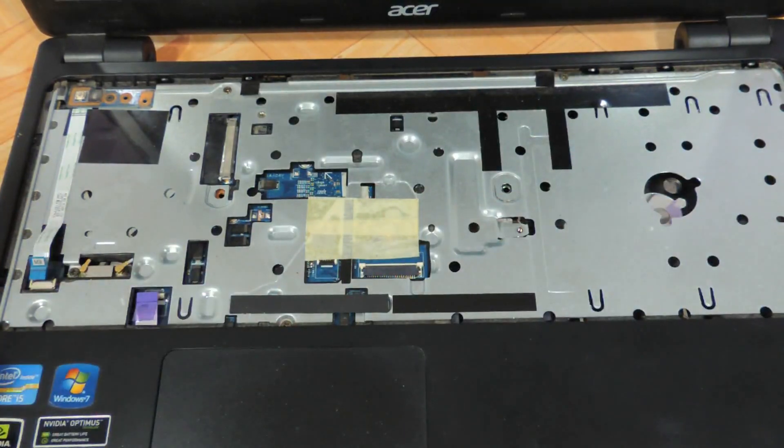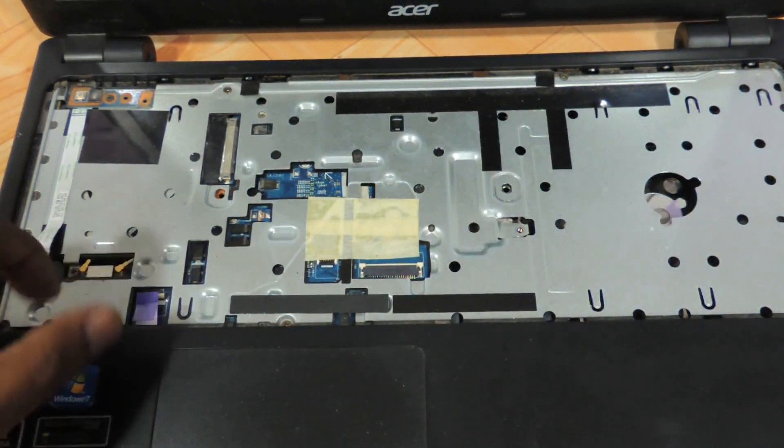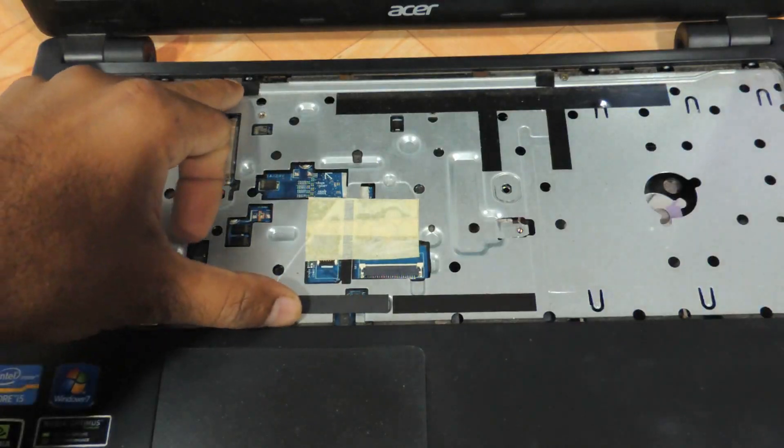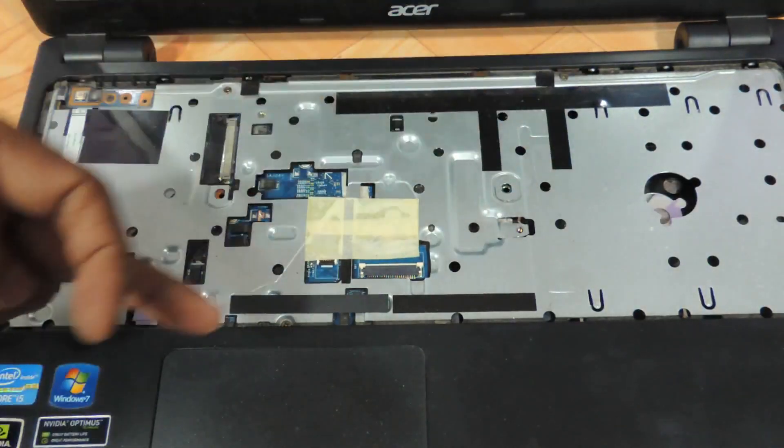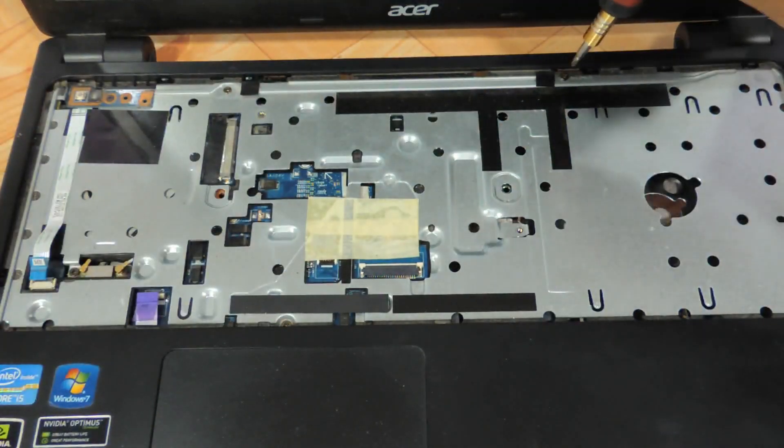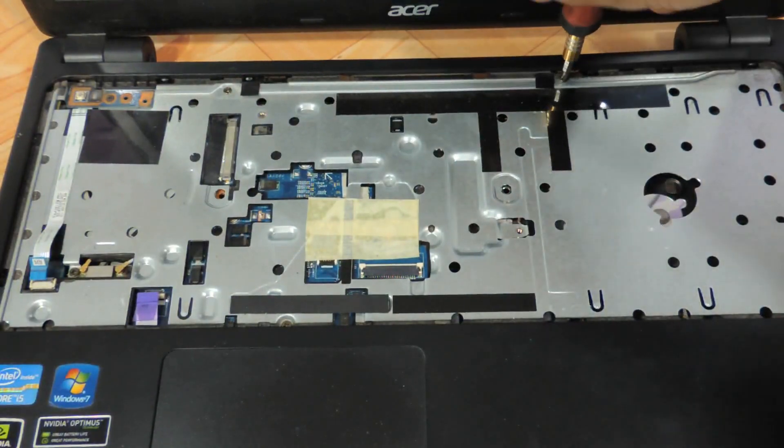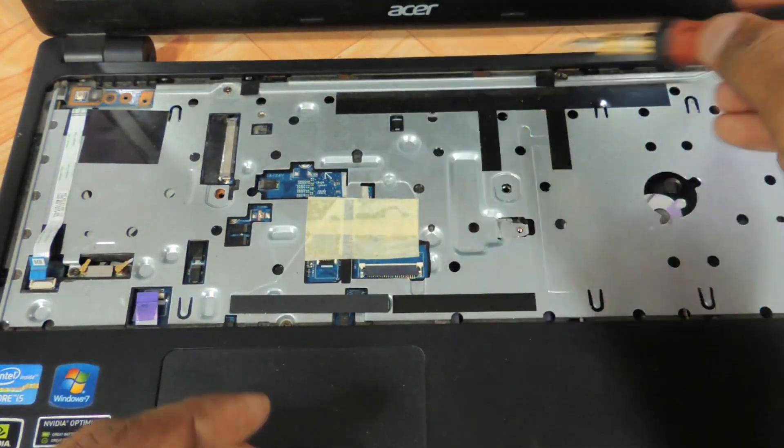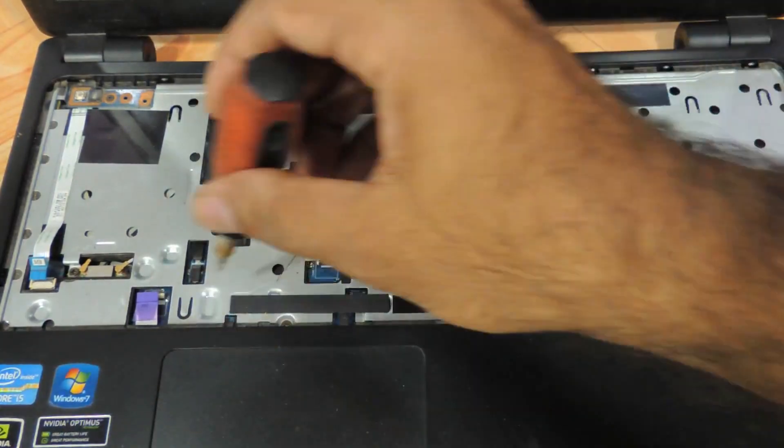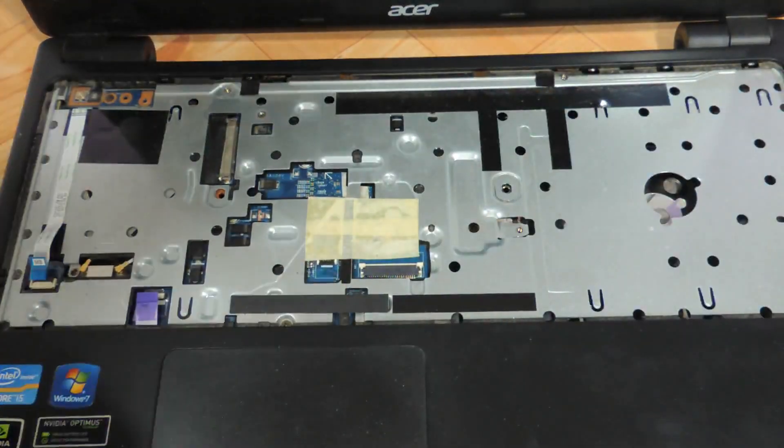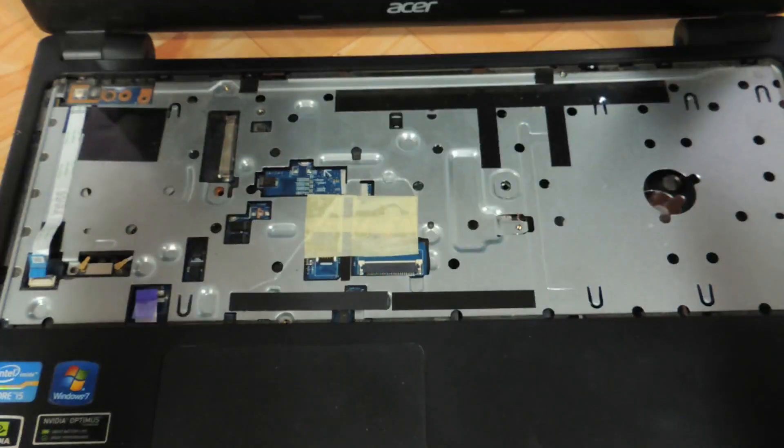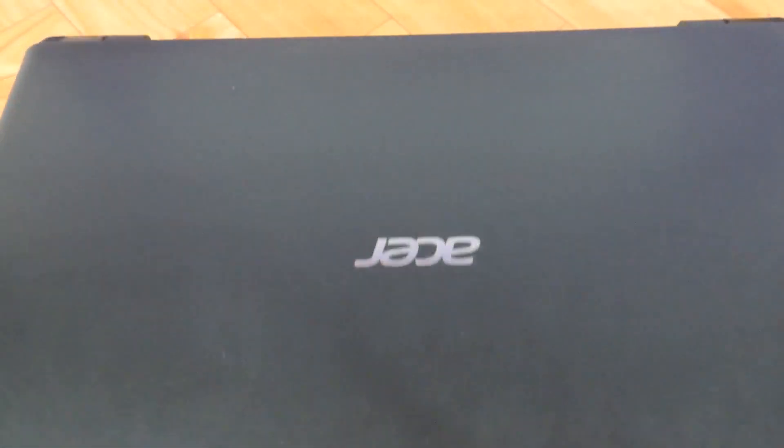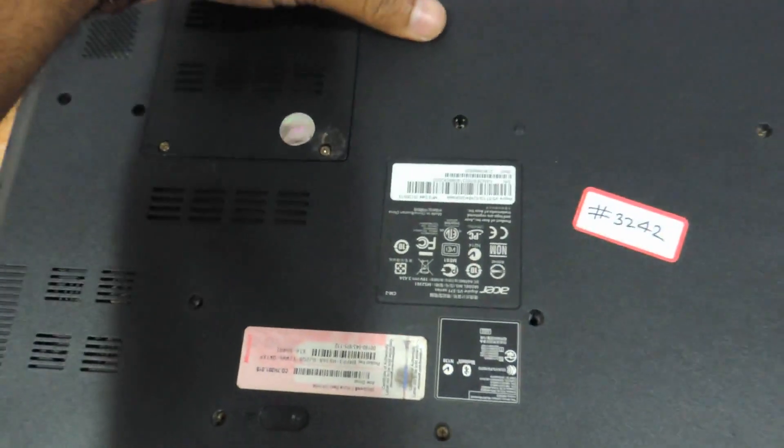Then there are these screws which are here: one, two, three, four—totally four screws that have to be removed. So I'll start with this one here. Just close the screen and flip the laptop.